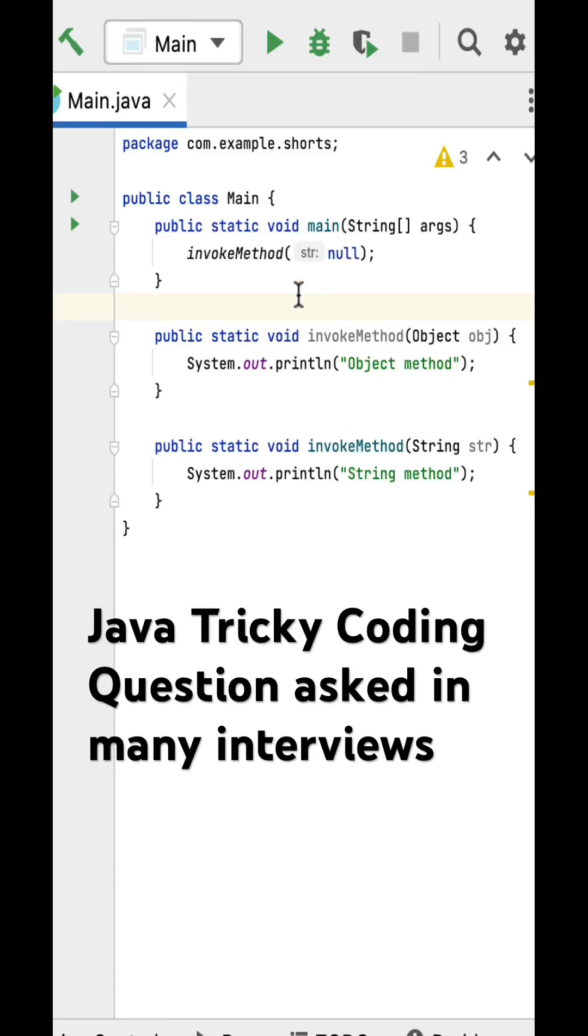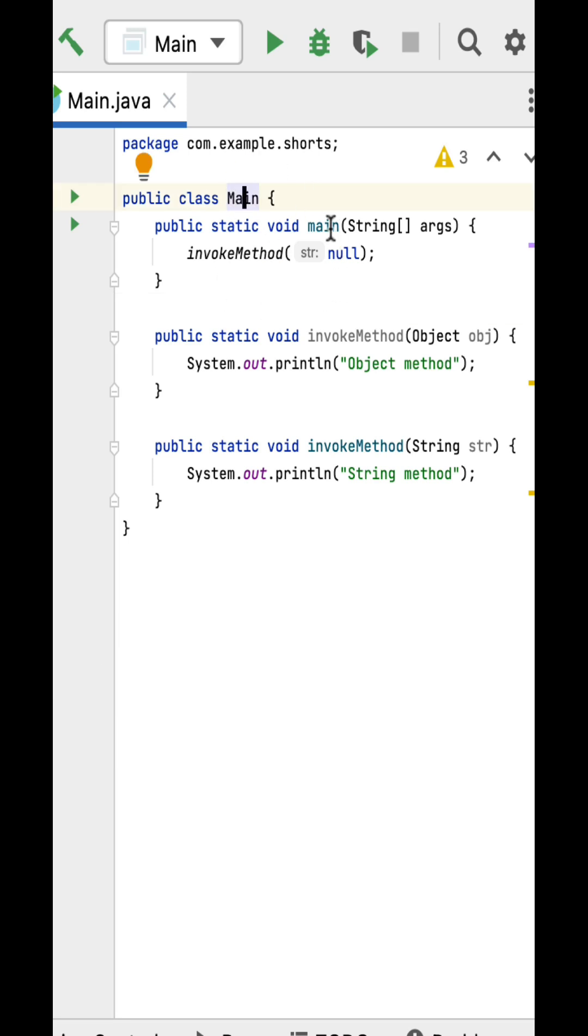What is the output of this Java program? Well, this kind of tricky coding question you may get in a Java interview. So here is a main class. It has a main method which is the main entry point of this program.